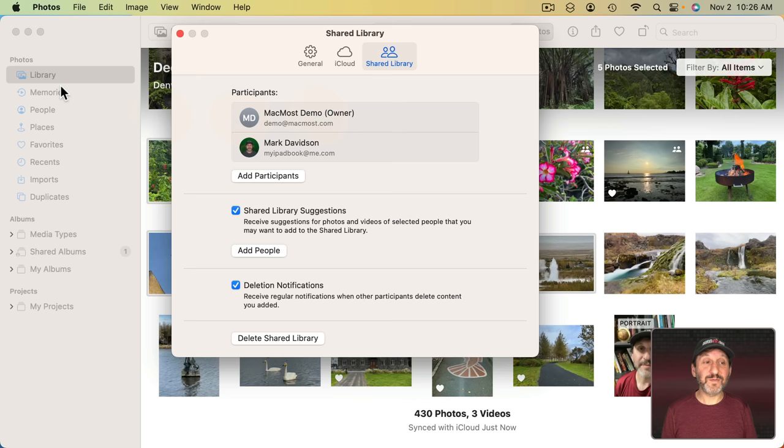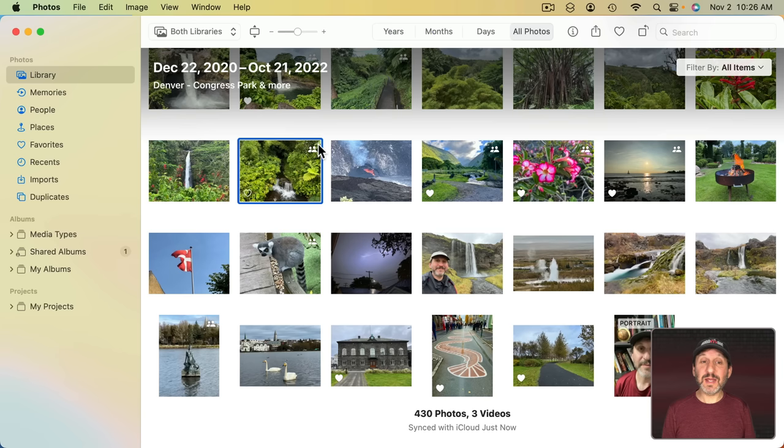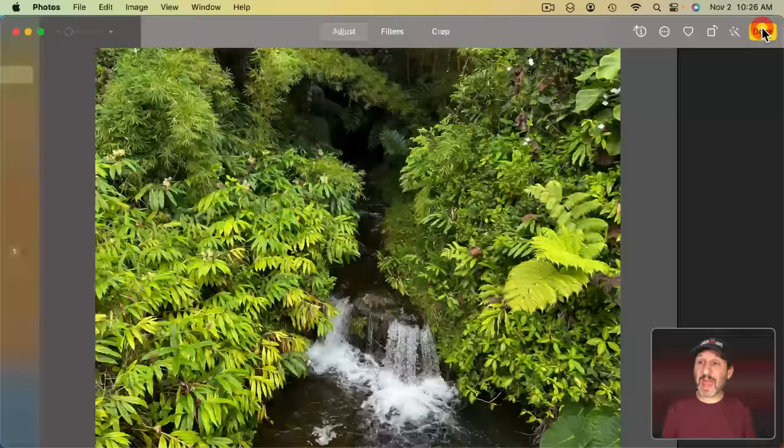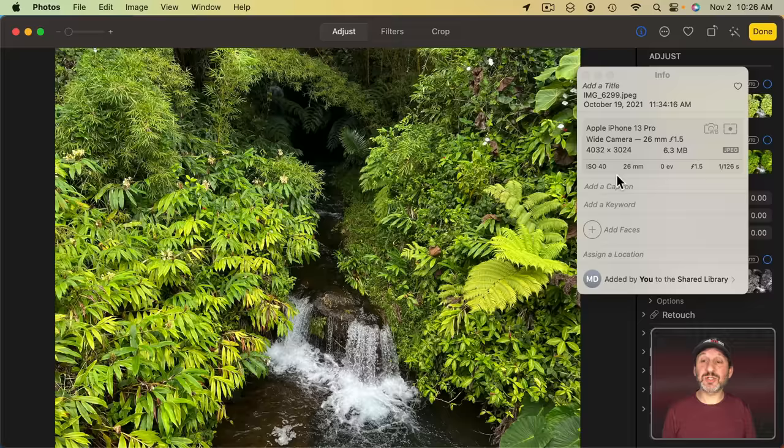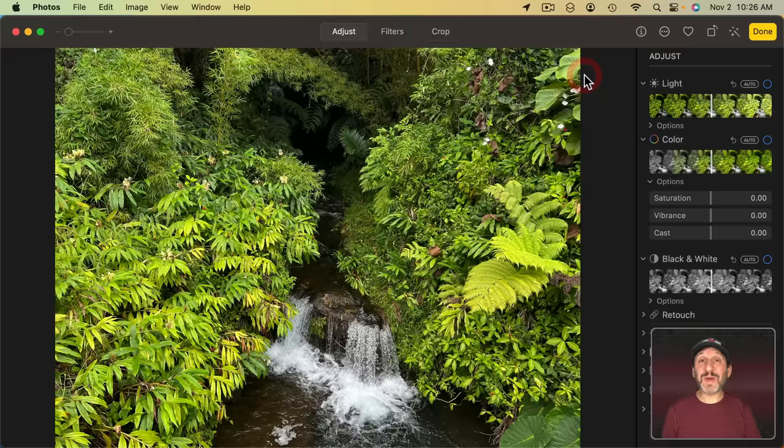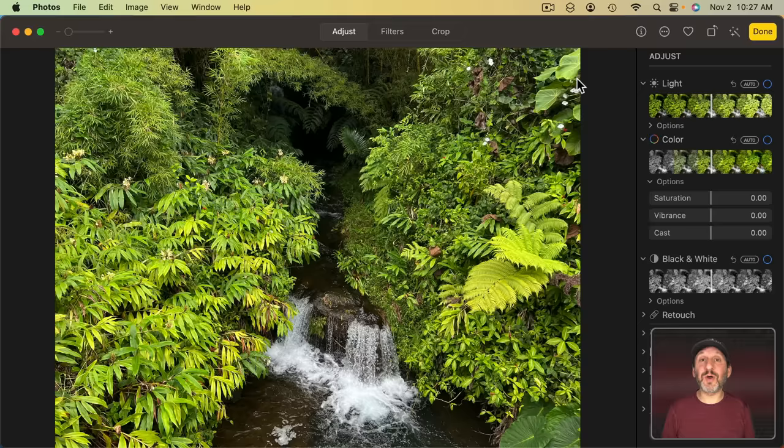Now any photo that's shared can be edited including adjustments, filters, cropping, by anybody. Information can be changed like captions, keywords added, assigning locations. All these things can be done by anybody that is part of the Shared Photo Library. In a sense you've got joint ownership over these photos. When you make changes they automatically sync to everybody else.